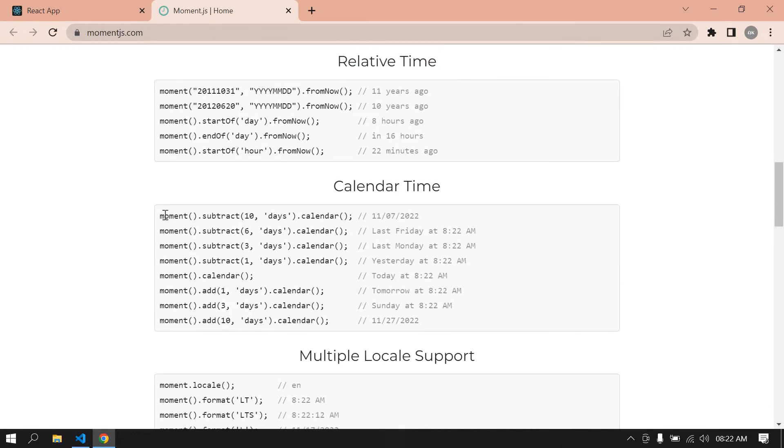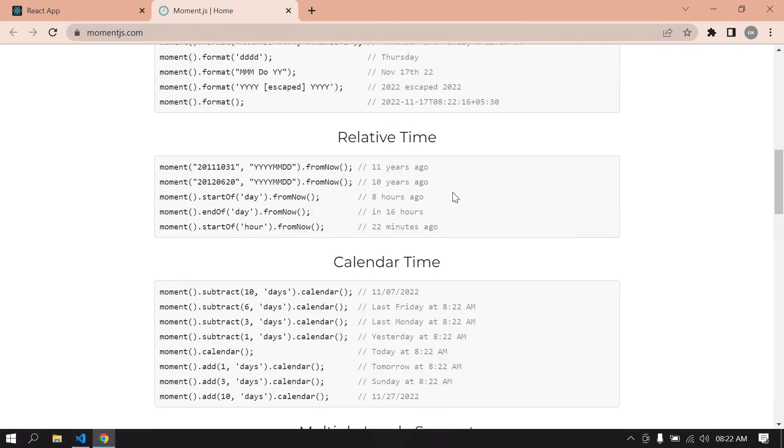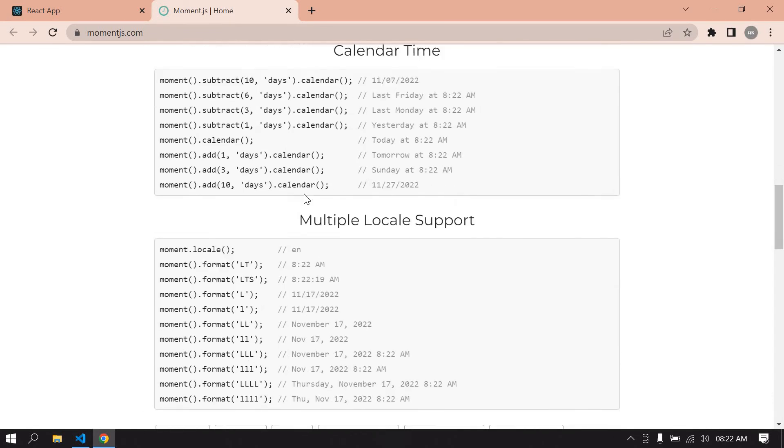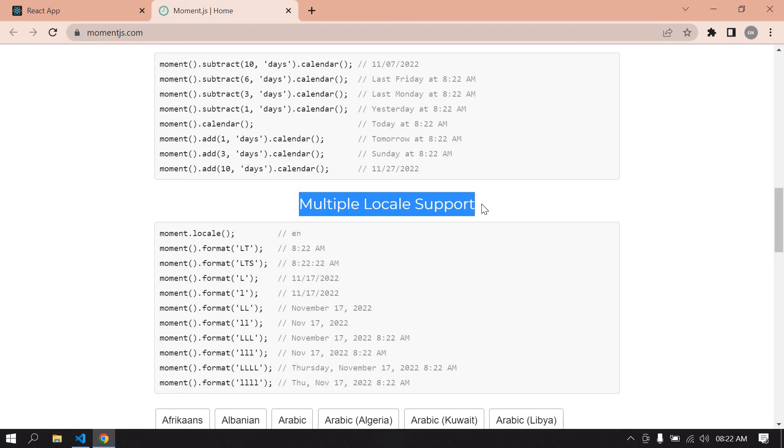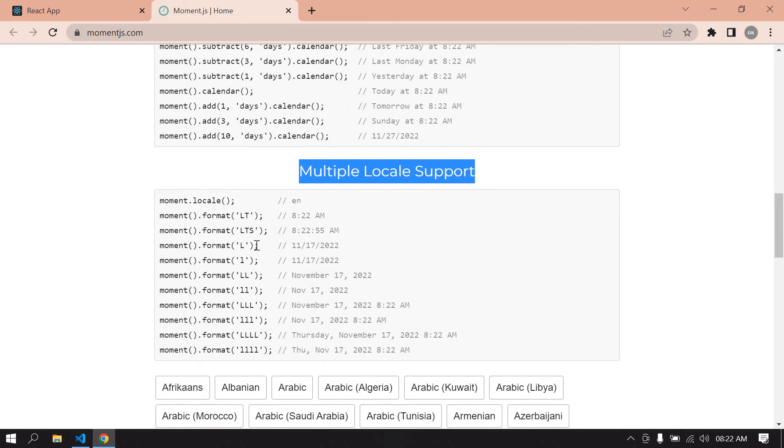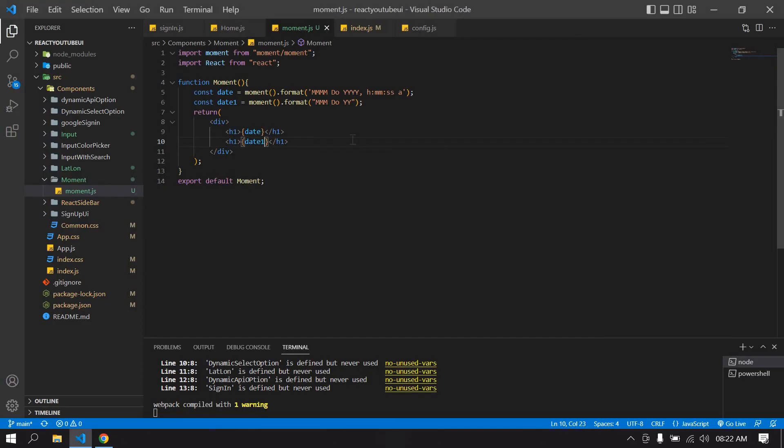You can use moment like this - you can use calendar time and also relative time. This is relative time type, and this is multi-local support. I'll show you an example.